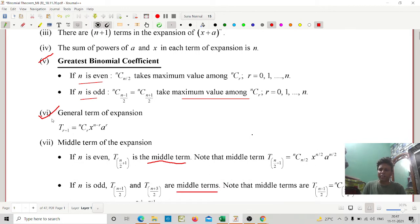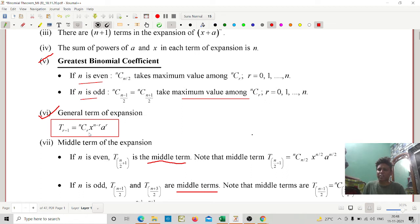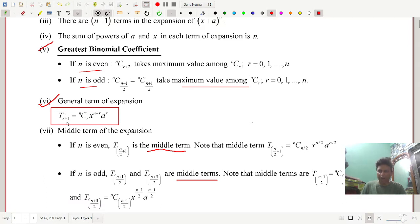The most important formula is the general term of the binomial. In every calculation you require this general term. The general term is T(r+1) = nCr · x^(n−r) · a^r. This is called the general term of the binomial expansion.